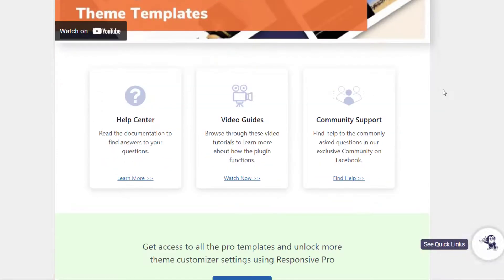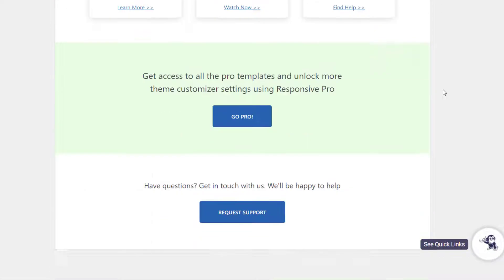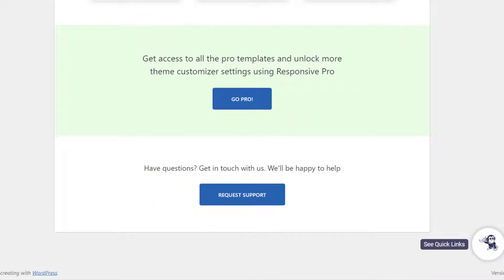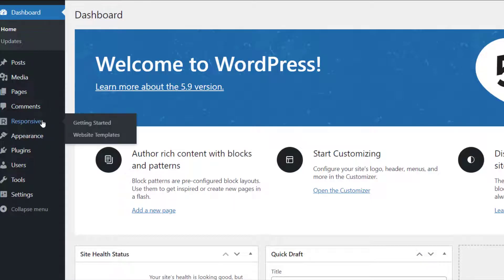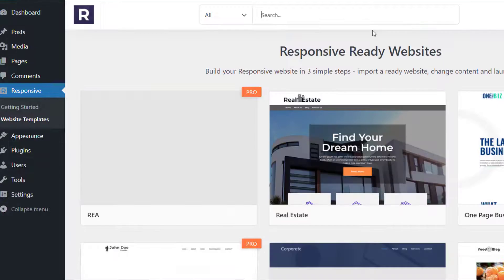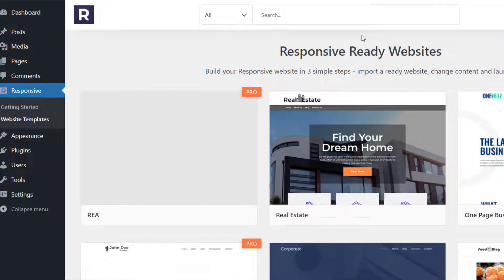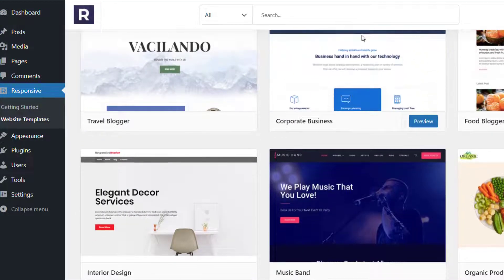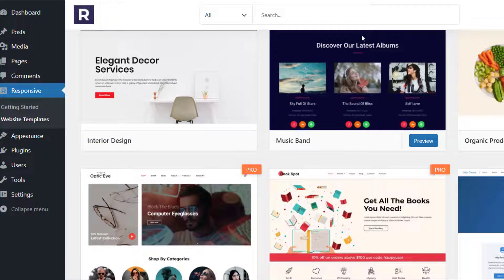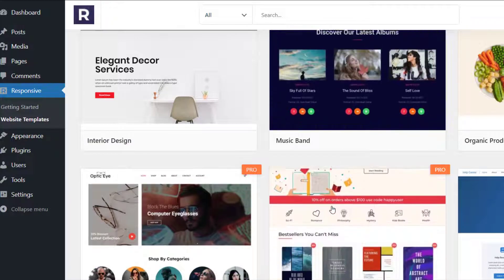Responsive theme comes with 100 plus free and pro templates. On your WordPress dashboard, go to the Responsive tab and click on Website Templates. Here you will find 100 plus pro and free templates to choose from.